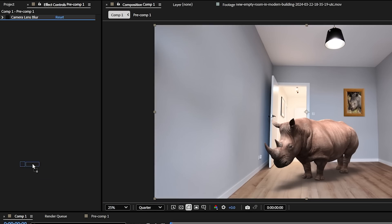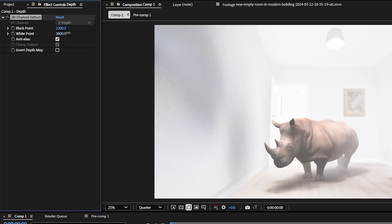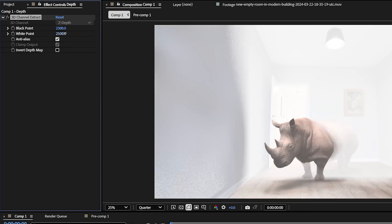We can also use the Z-depth with other effects like Fog 3D, but I don't think George wants a foggy room. This would be perfect if you're creating a spooky or dusty environment. There are a lot of exciting new features coming to After Effects, especially in the 3D world.